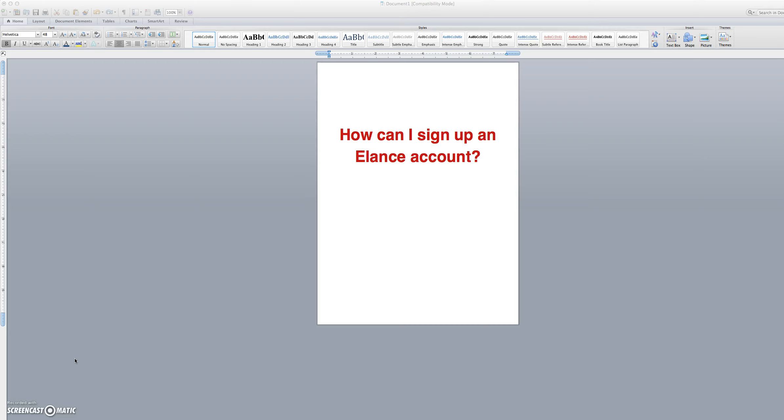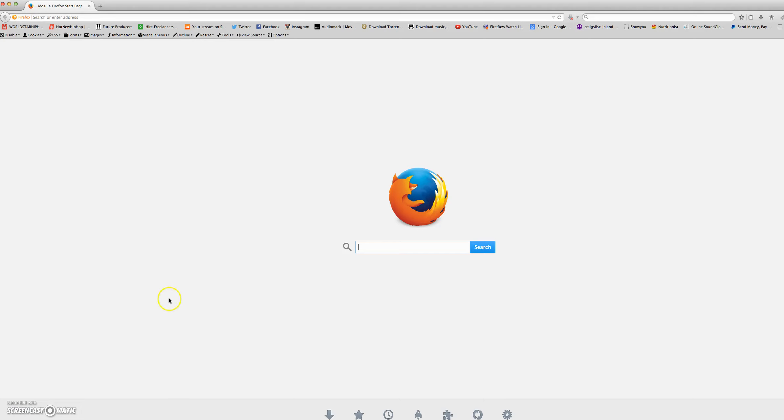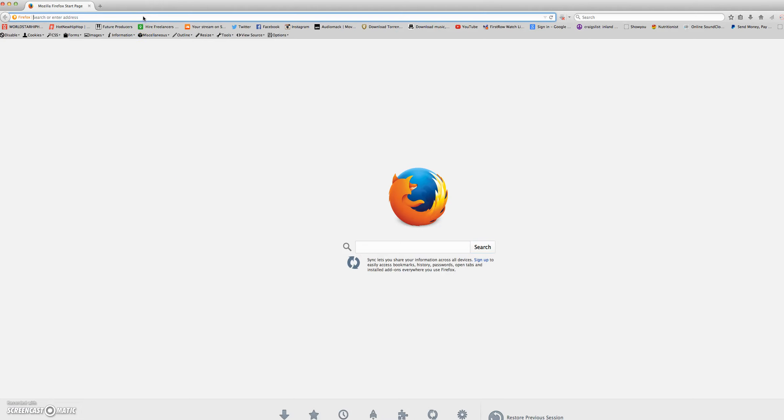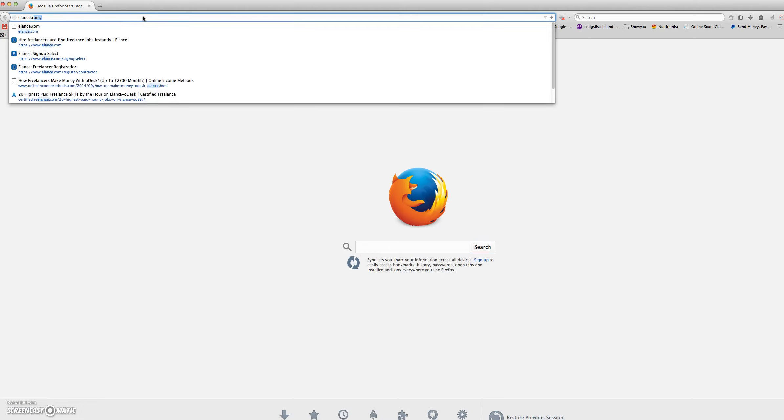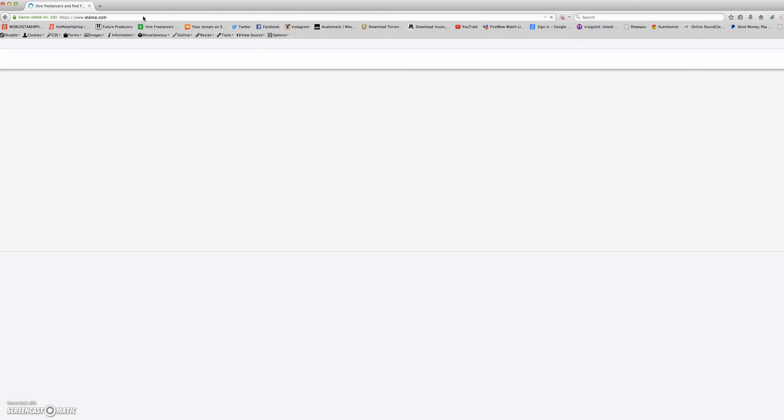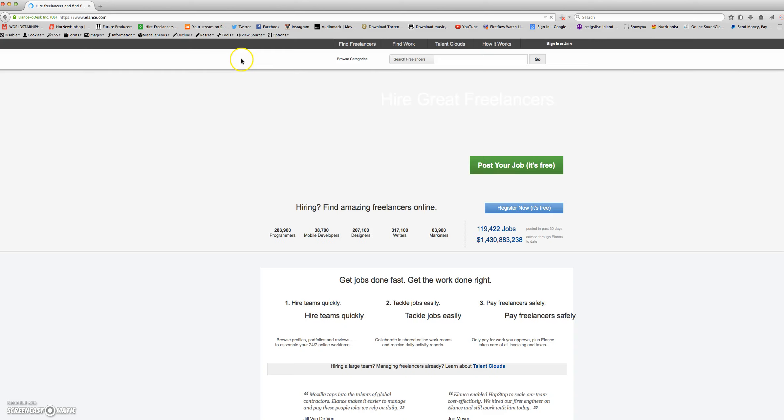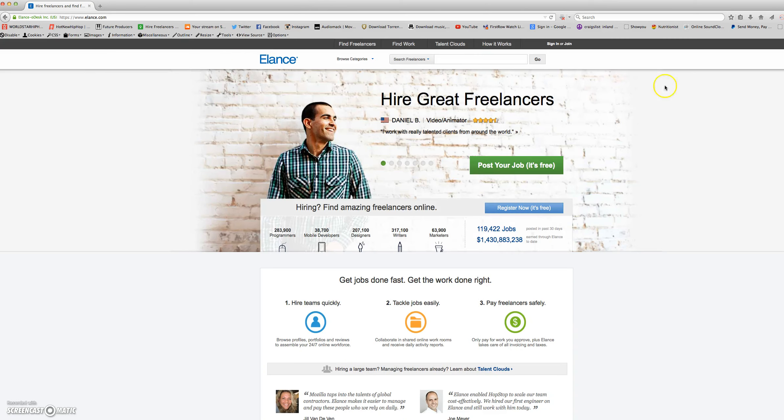How can I sign up an Elance account? First you will open your browser and go to elance.com. At the top you will click join on the right.